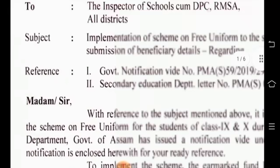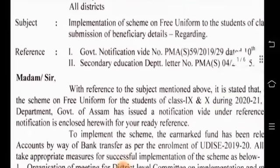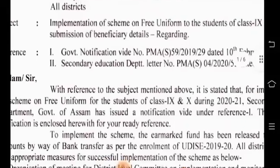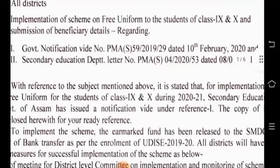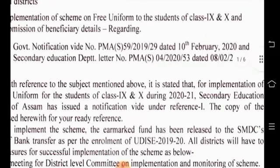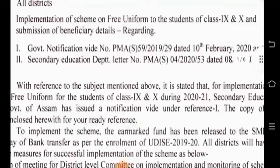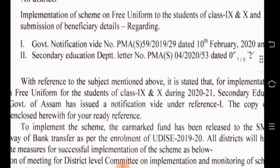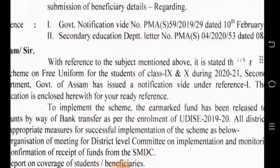We have been doing a lot of this work. This is the implementation of a scheme on three-uniform students of class 9 and 10, and the submission of beneficiary details regarding reference data.